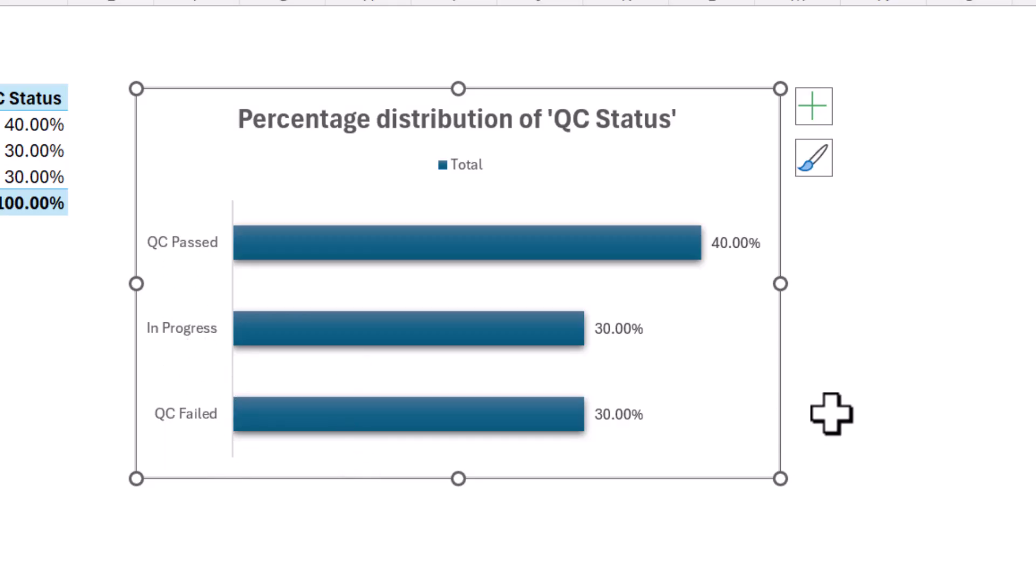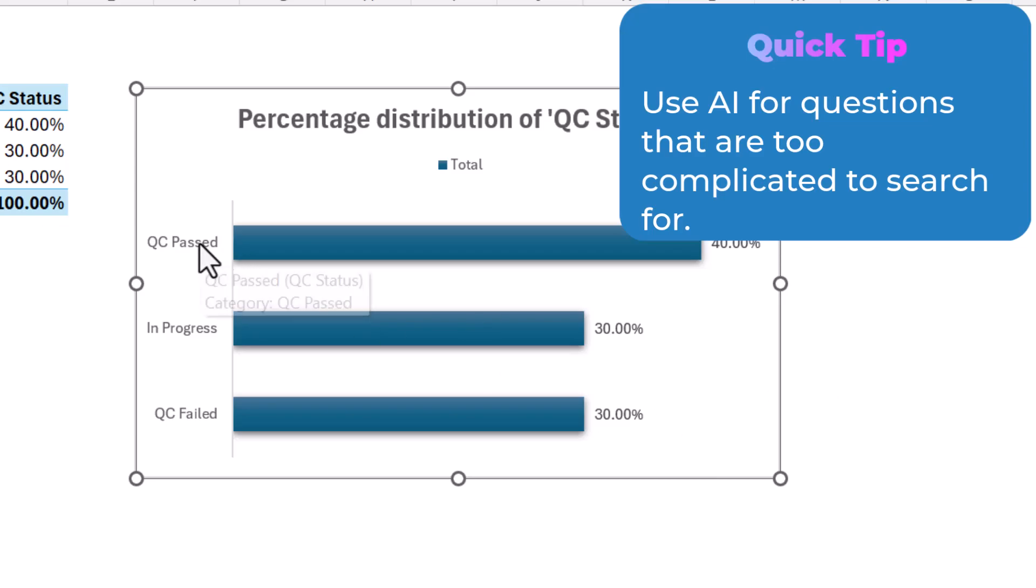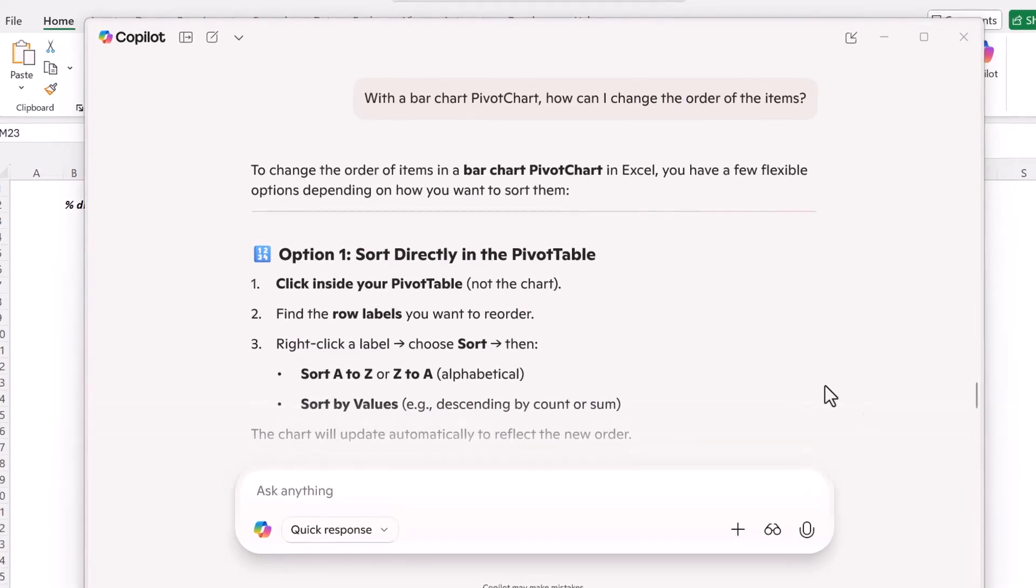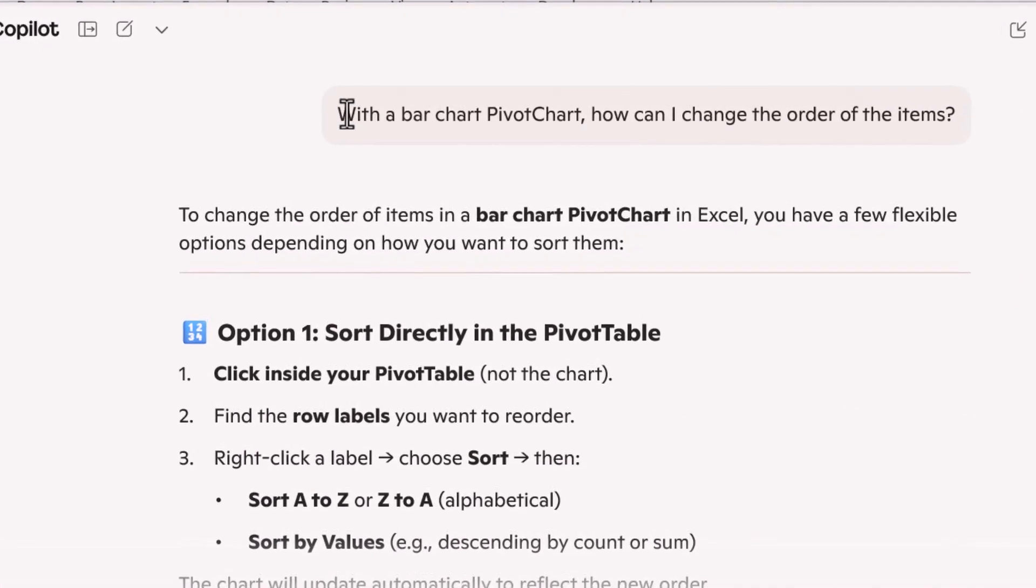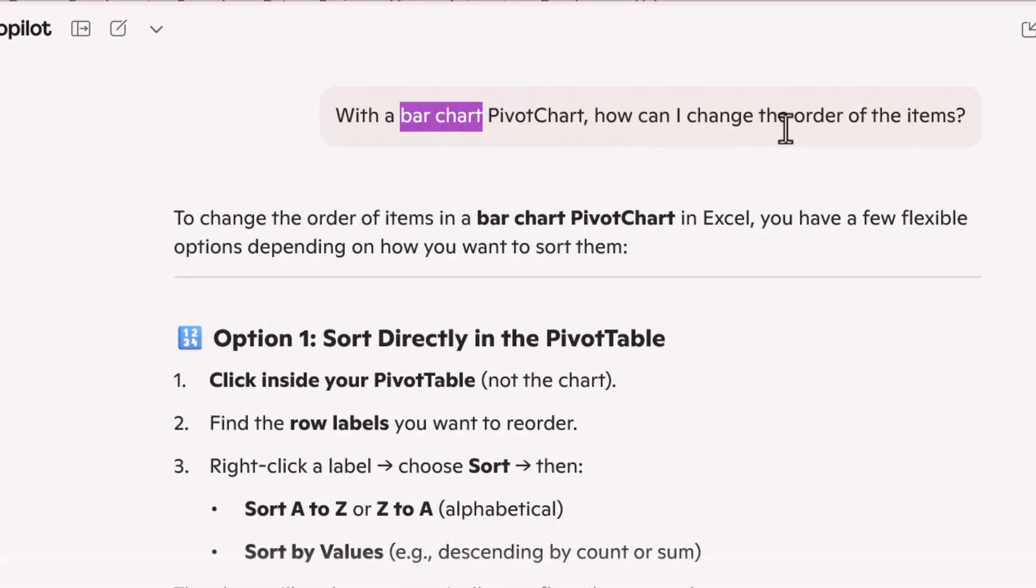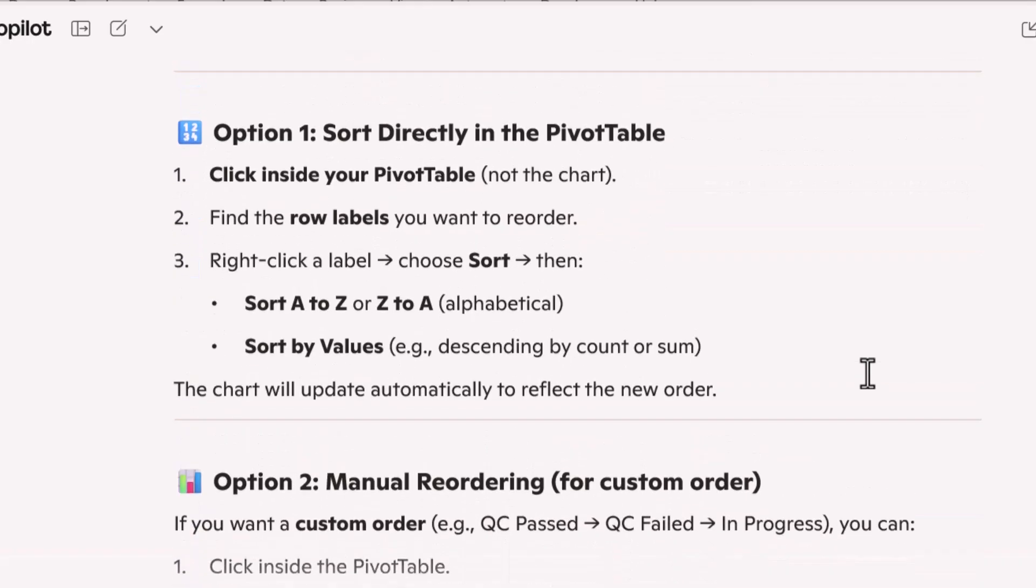The great thing about AI is you can use it to ask these questions that would be difficult to Google. Like you could try Googling it, but it would just take a long time of sometimes reading through forums, reading through Microsoft support, trying to figure out what's the name of this option or this task. So here's the prompt that I've given it. And you should try and include as many details as you know. So I do know that this is a pivot chart, I know it's a bar chart, but then I don't know, how can I change the order of items? And I love this AI gave me some options.